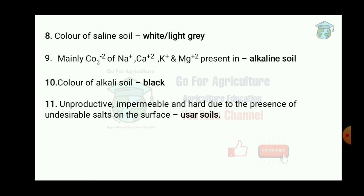The color of saline soil is white or light gray. Mainly CO₃²⁻ of Na⁺, calcium, potassium and magnesium are present in alkali soil. The color of alkali soil is black.